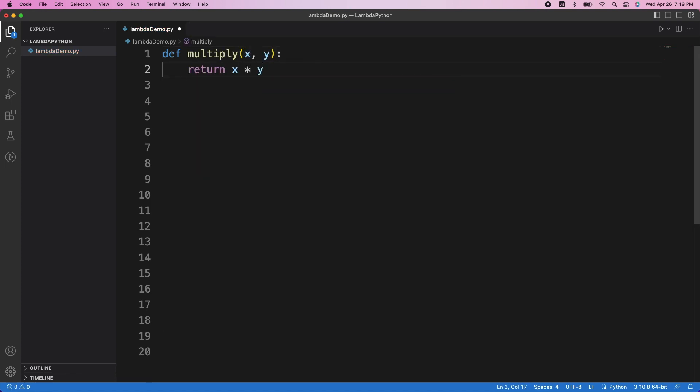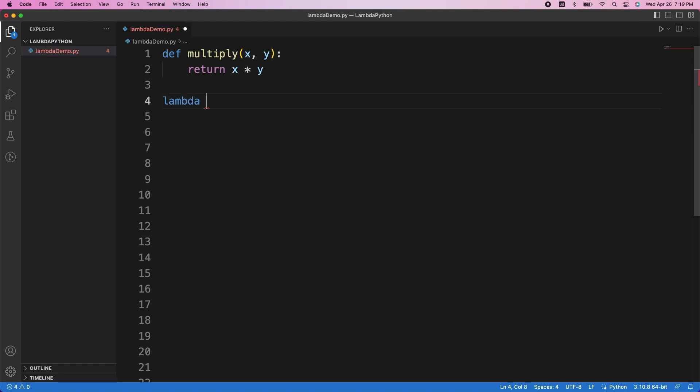Now, since this function only consists of a single return statement, we can rewrite this using lambda functions. Here's the syntax. We always start with the keyword lambda, then we list the parameters separated by commas. So here we'll write x comma y. Then you write a colon, and whatever's to the right of this colon will be returned. So since we want to return the result of x multiplied by y, we'll write x times y, and we're done.